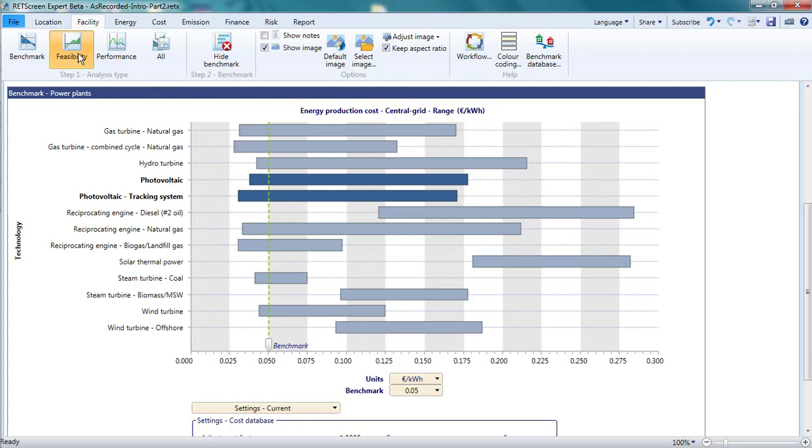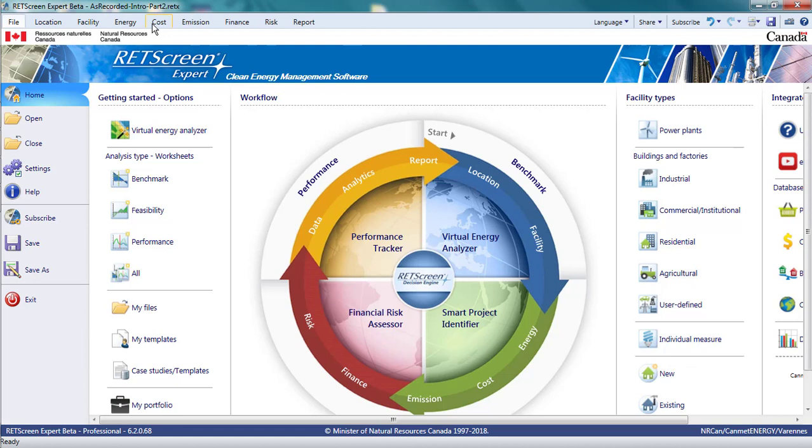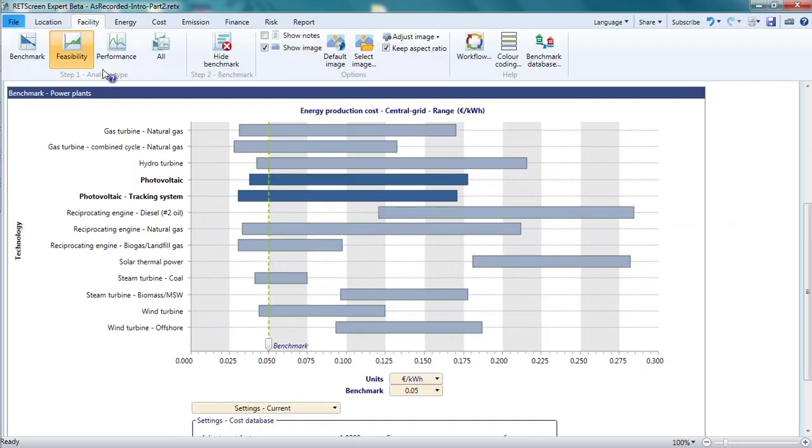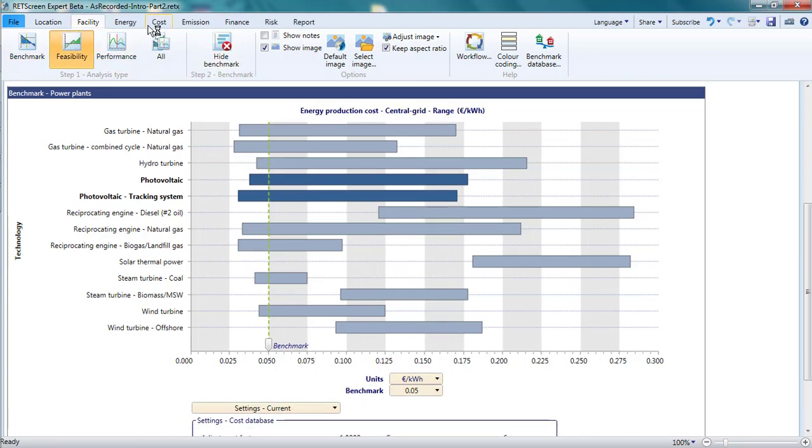With that, I'm done with the location and facility pages. In parts 3 and 4 of this video, I'll turn to the energy, cost, and emissions pages. If you are following along, you might check to make sure that those tabs appear in your analysis. Sometimes, when someone is learning to use the software, they find that they have done something to make these tabs disappear. If that is the case for you, make sure that you have feasibility selected for the analysis type. If benchmark or performance is selected, then energy, cost, and emissions pages disappear.